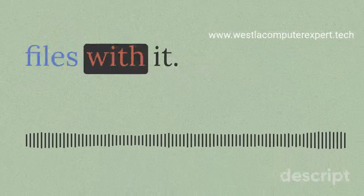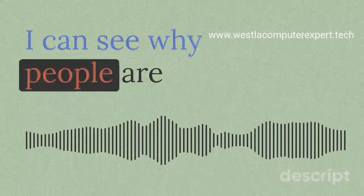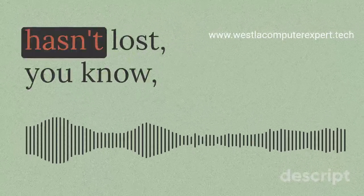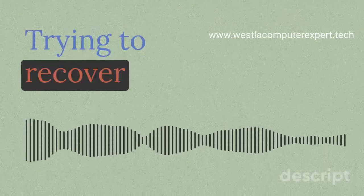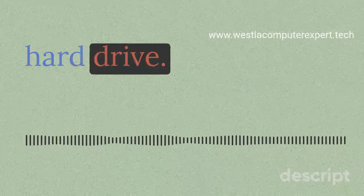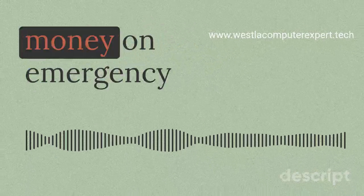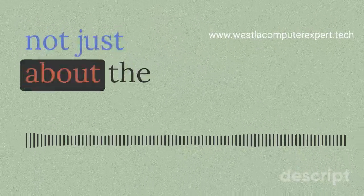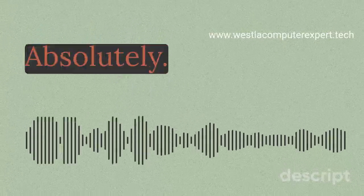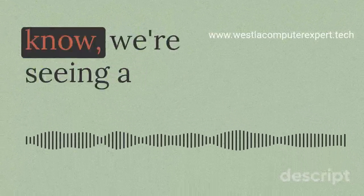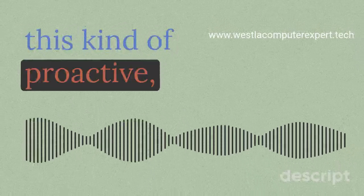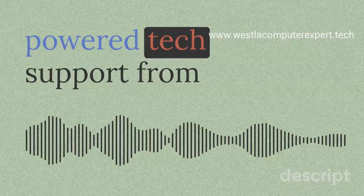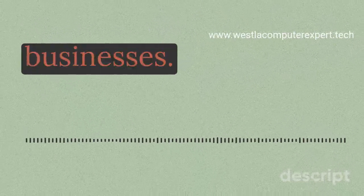I can see why people are so excited about this. It's a game changer. Who hasn't lost hours or days even trying to recover data from a crashed hard drive? Or spent way too much money on emergency repairs. So it's not just about the inconvenience, it's a huge cost saver. That's why we're seeing a surge in demand for this kind of proactive LLM-powered tech support from individuals and businesses.